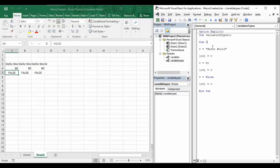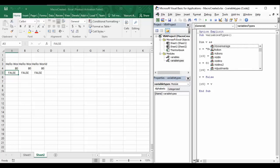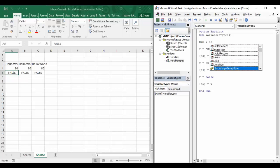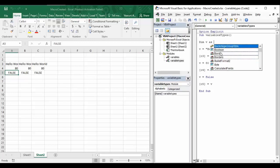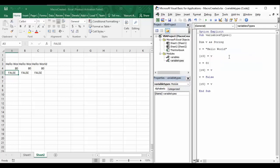To specify a data type, write 'Dim v', then a space, and the keyword 'As'. As soon as you press space after 'As', you get all the available options — these are the different data types a variable can be defined as: Byte, Boolean, String, and more. For example, if I type 'Str', you can see 'String' appears as a possible data type. So I'll specify a String value for 'v'.